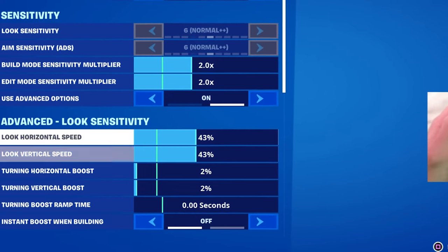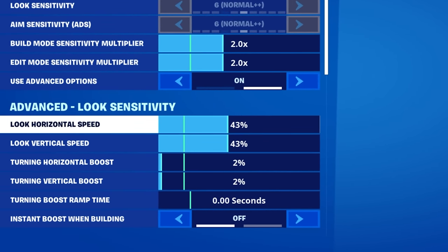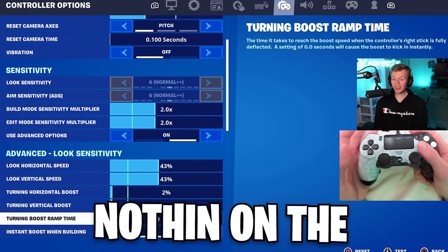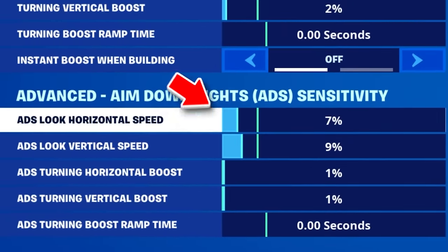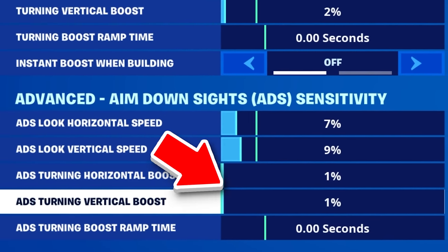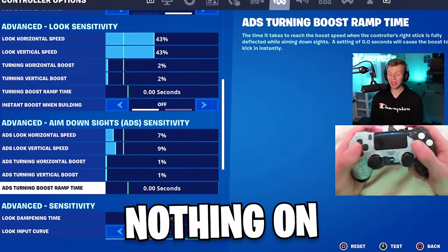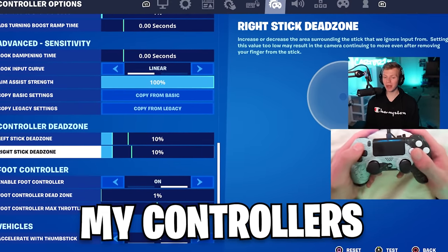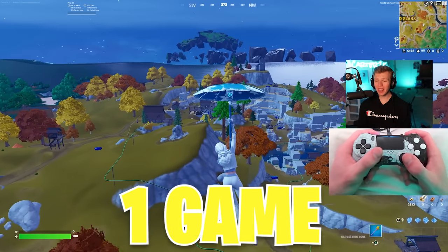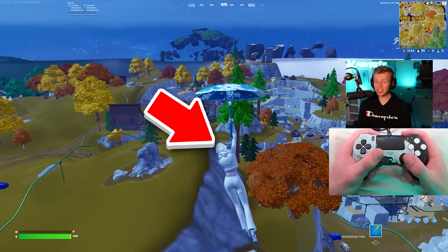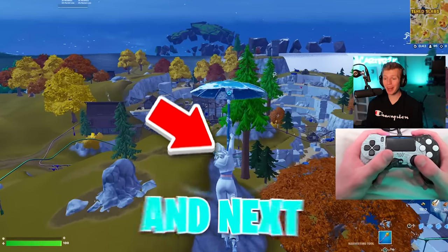Combined with the look sense at 43% on both horizontal and vertical, with a 2% turning boost on both, nothing on the boost ramp time. ADS is 7% horizontal, 9% on vertical, and 1% boost — again nothing on boost ramp time. No look damping time, and the dead zones I use on most of my controllers are 10%. I'm playing one game on each of the best settings so you can see the differences. This will be the linear game, and next we'll have the exponential game.